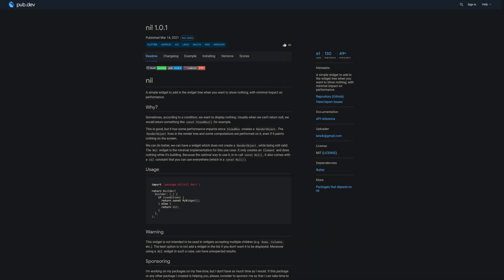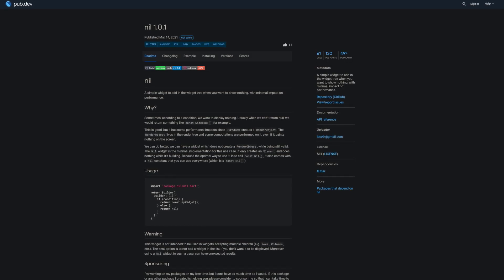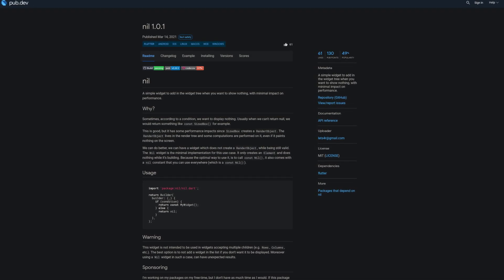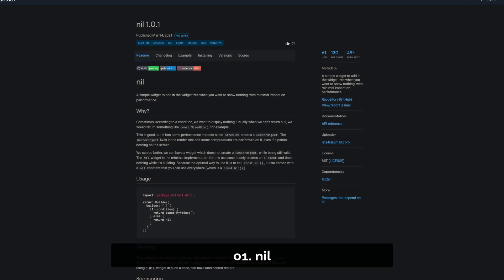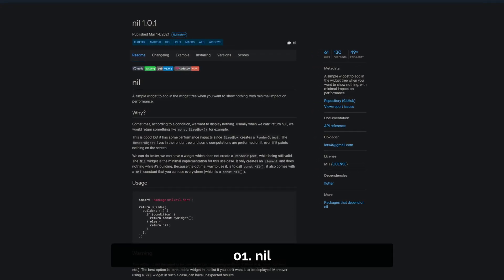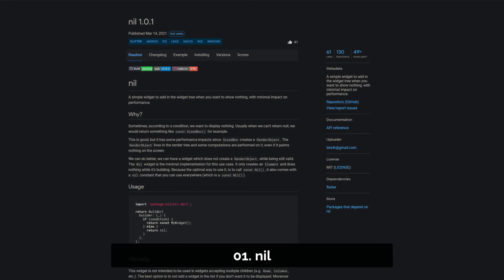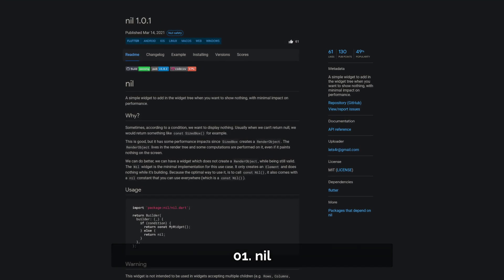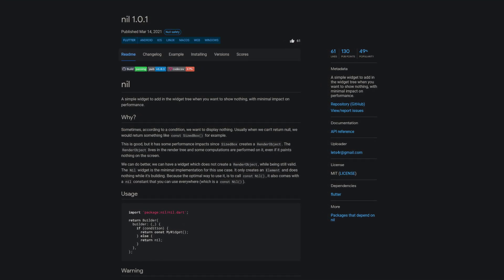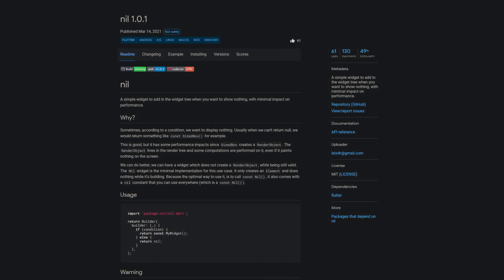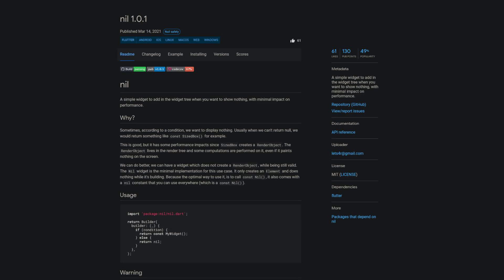And finally the number 1 of this week with a huge amount of 61 likes is called Neel. A simple widget to add in the widget tree when you want to show nothing with minimal impact on performance.